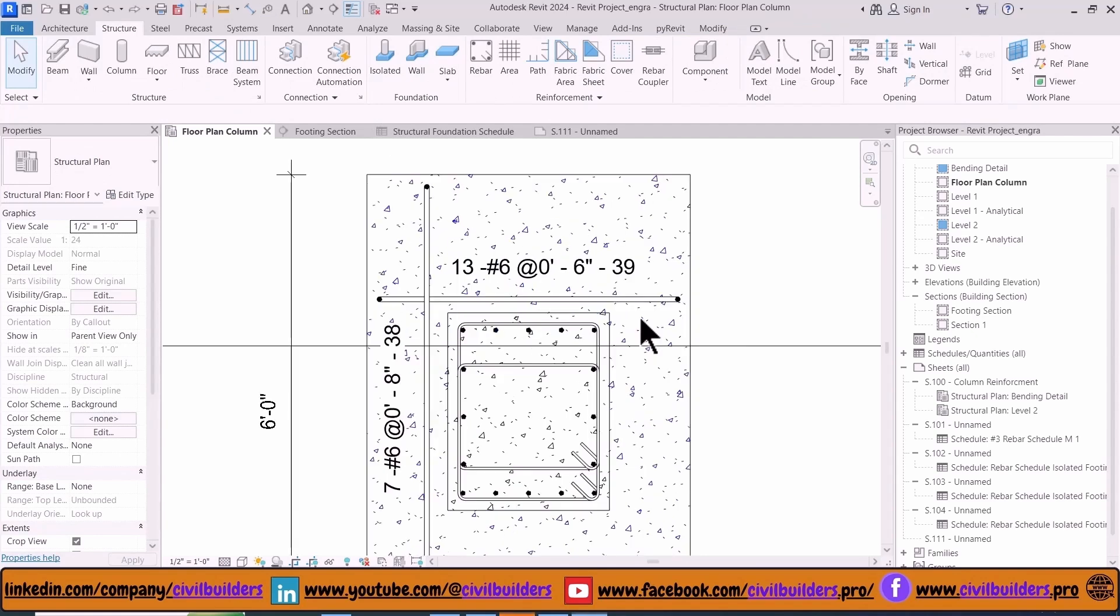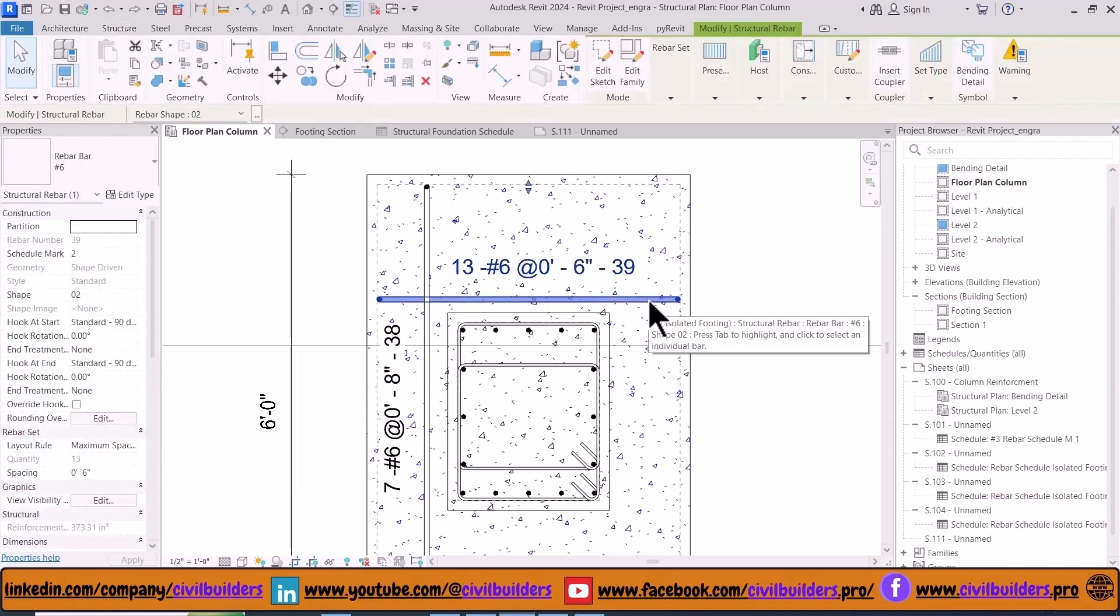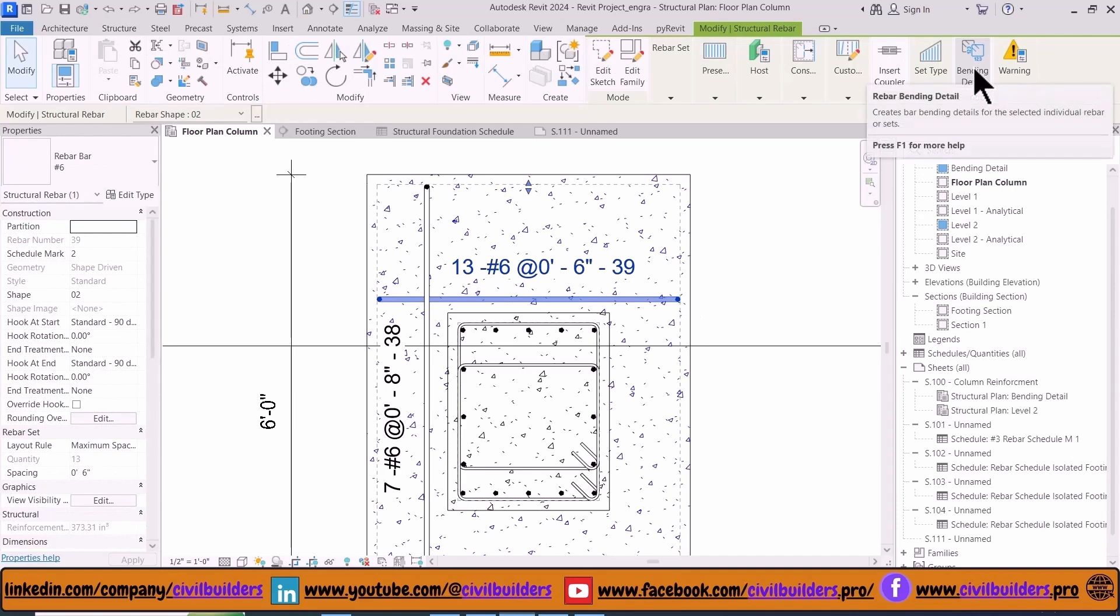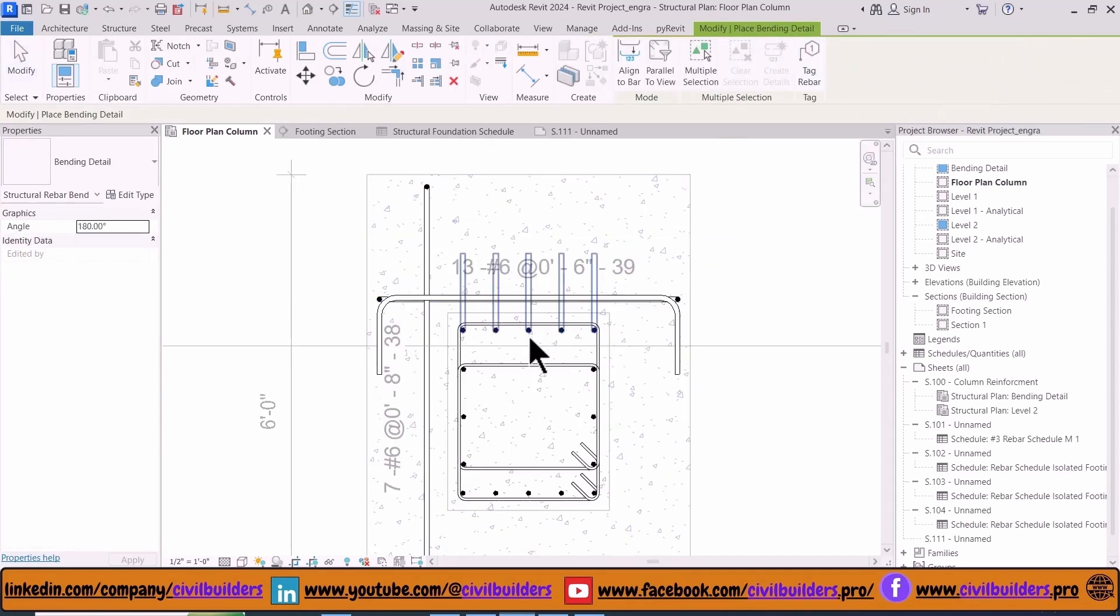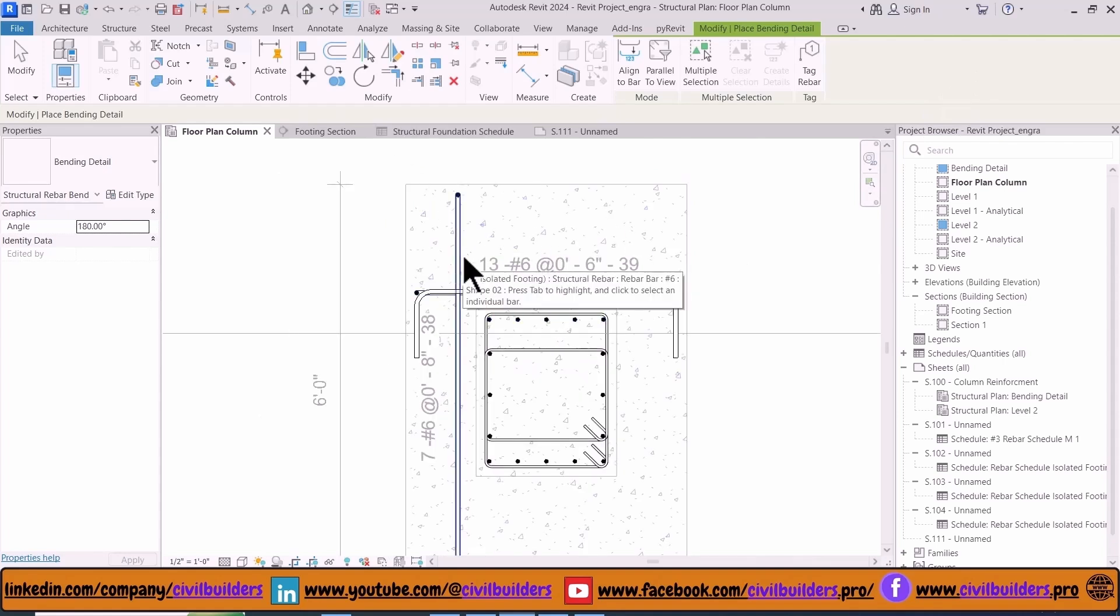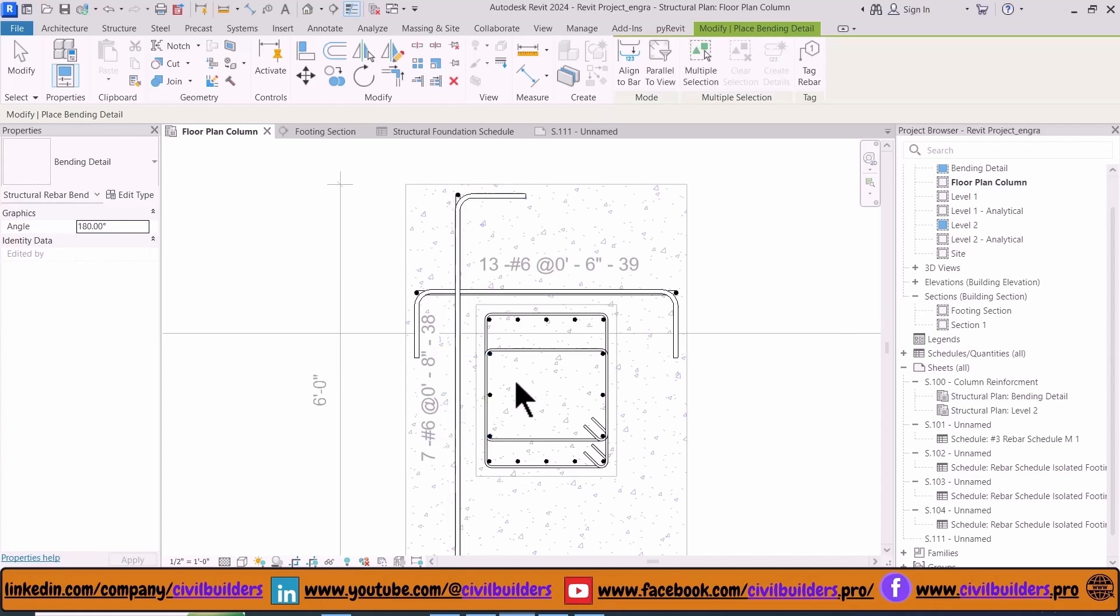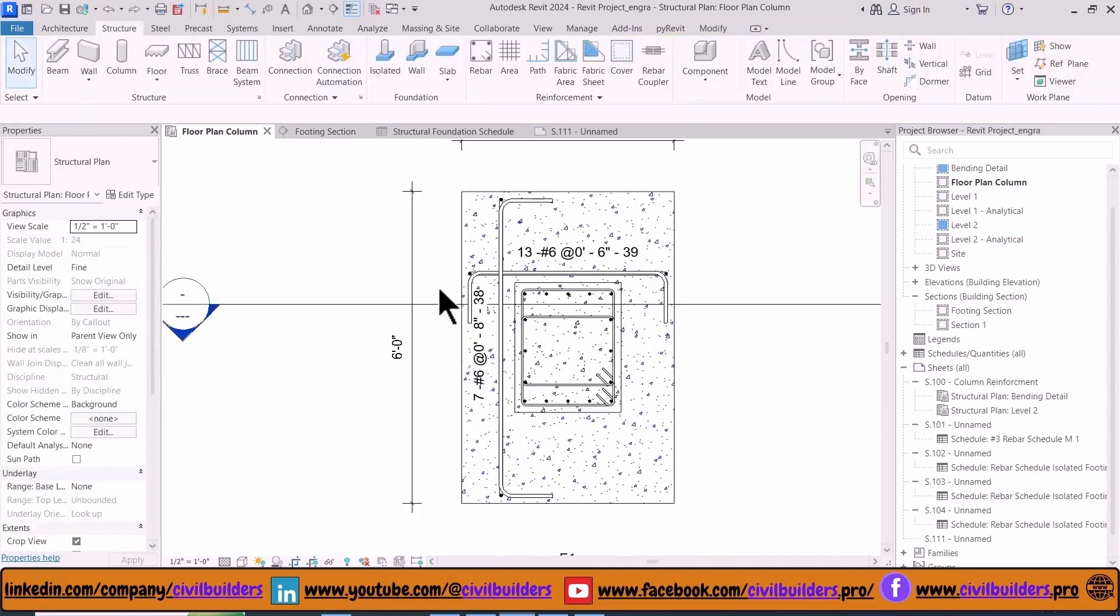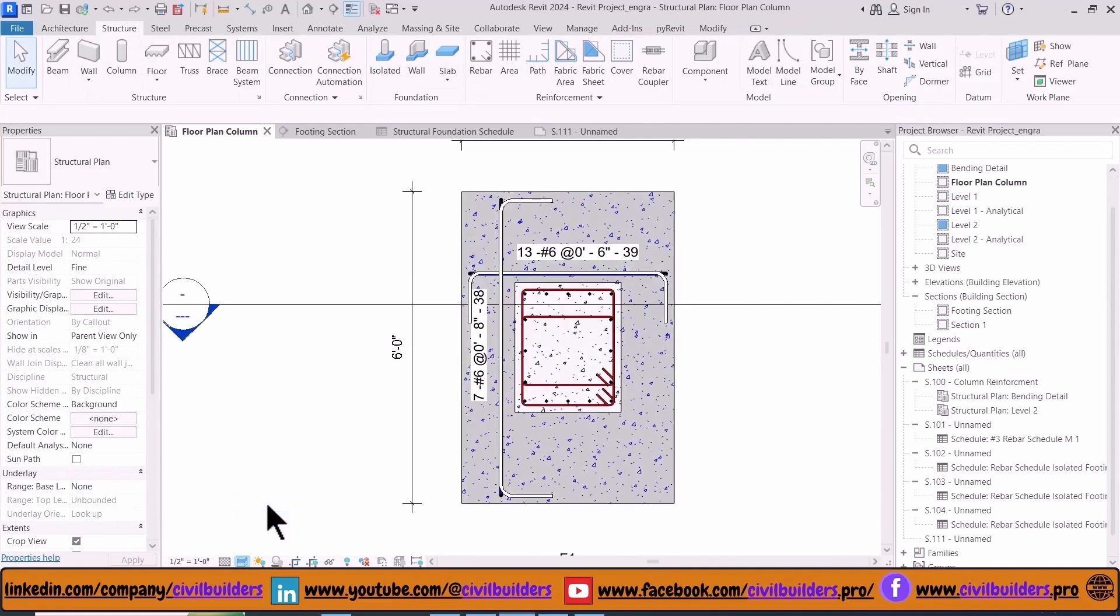To show bends at the end of these bars instead of straight lines, use the Bending Detail option. For this purpose, select the bar and choose Bending Detail from the toolbar and simply drag it into our footing. Repeat the same steps for the other bar. Select the bar and place it inside our footing, and change our display option to Shaded view.